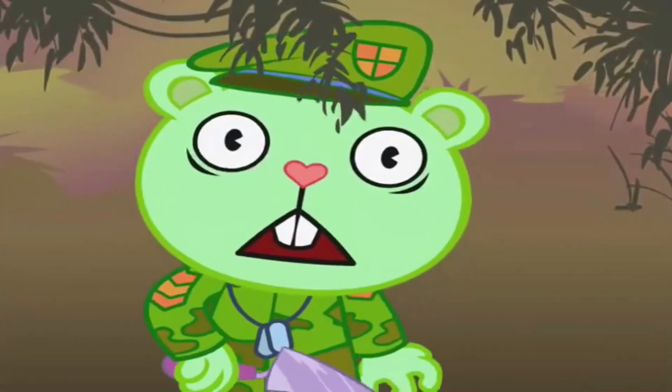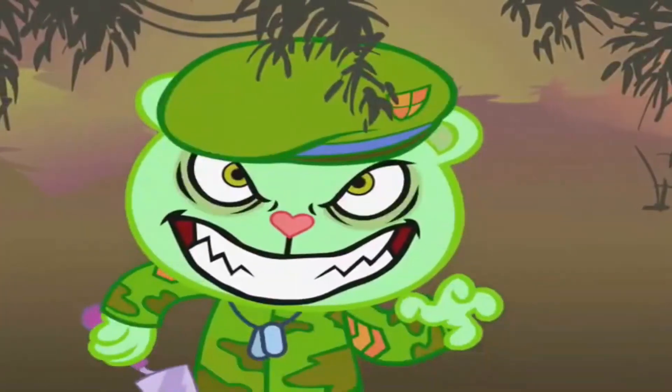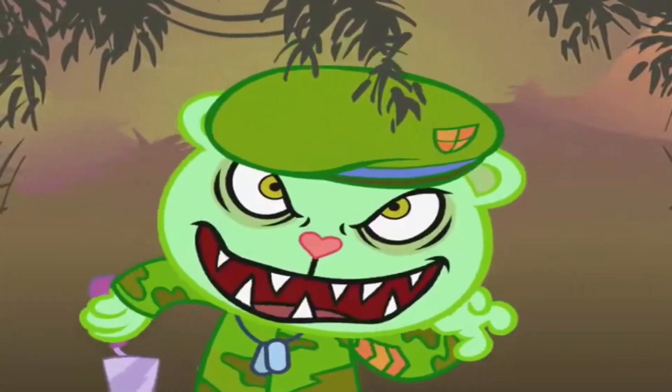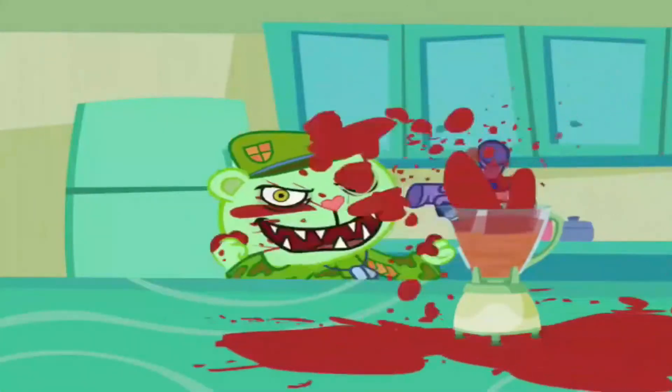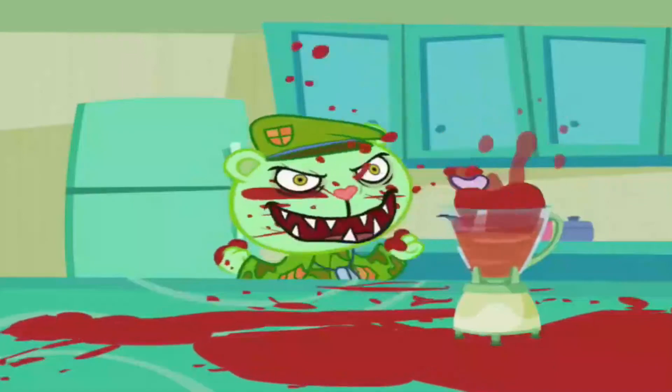And of course, Flippy, a war veteran with PTSD who is beloved by edgy 12-year-olds everywhere.